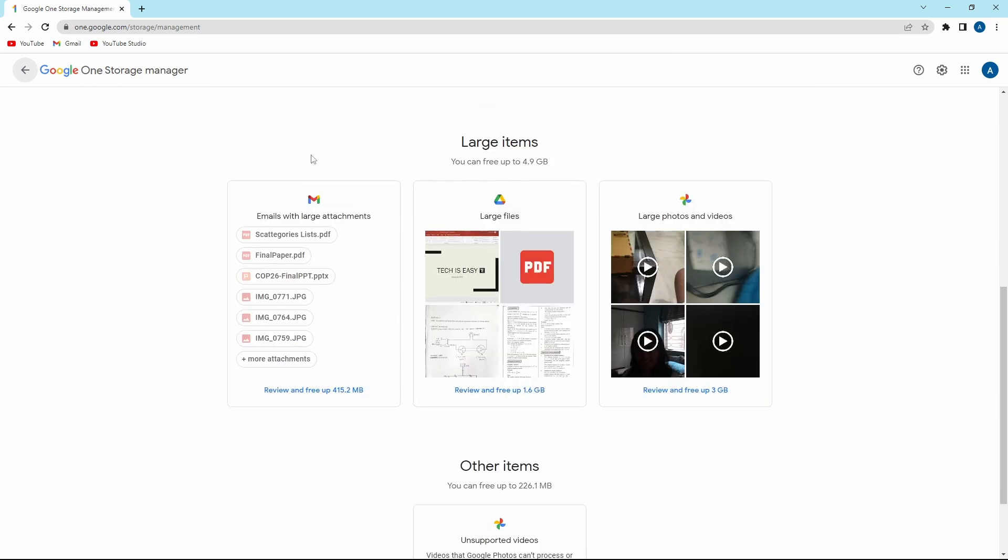Here you can see that it's showing all of the large items. And I can free up up to 5 GB of space by going through all of the emails which have large attachments. On Google Drive, all of the large files. And in Google Photos, photos which are large, or even videos.